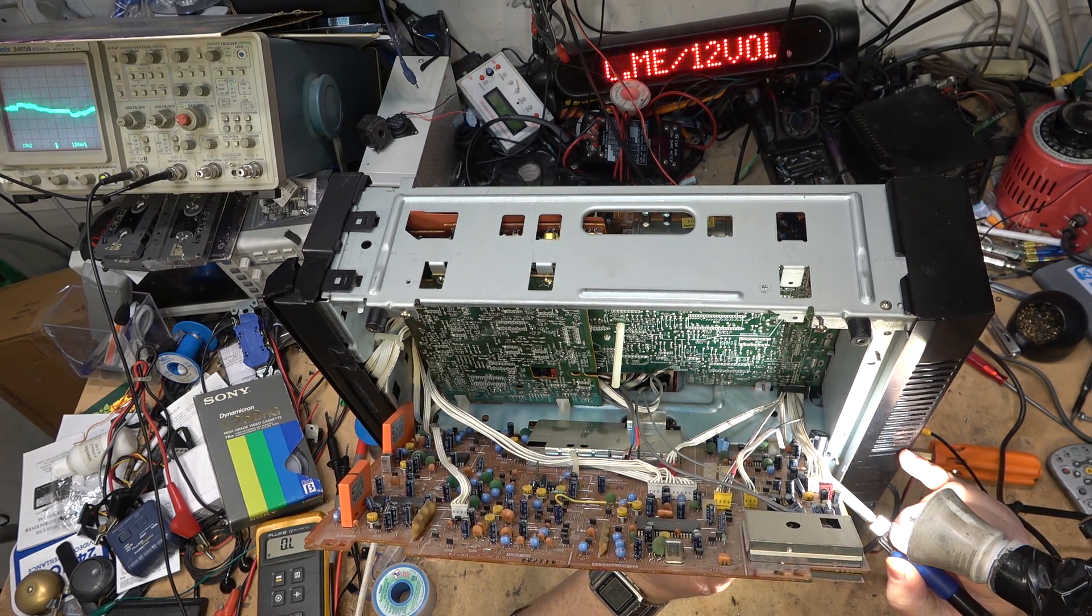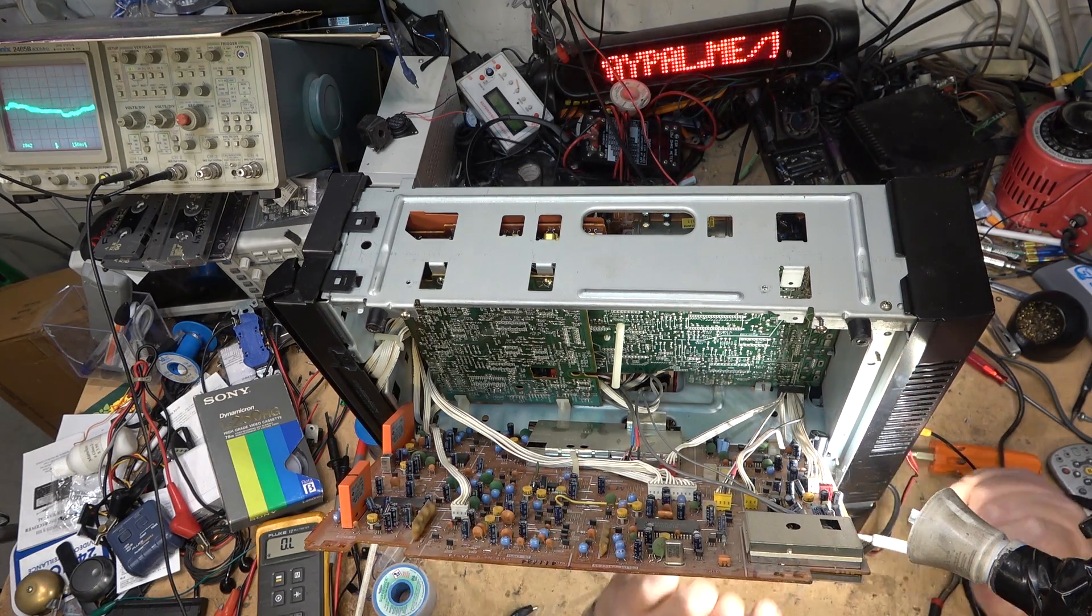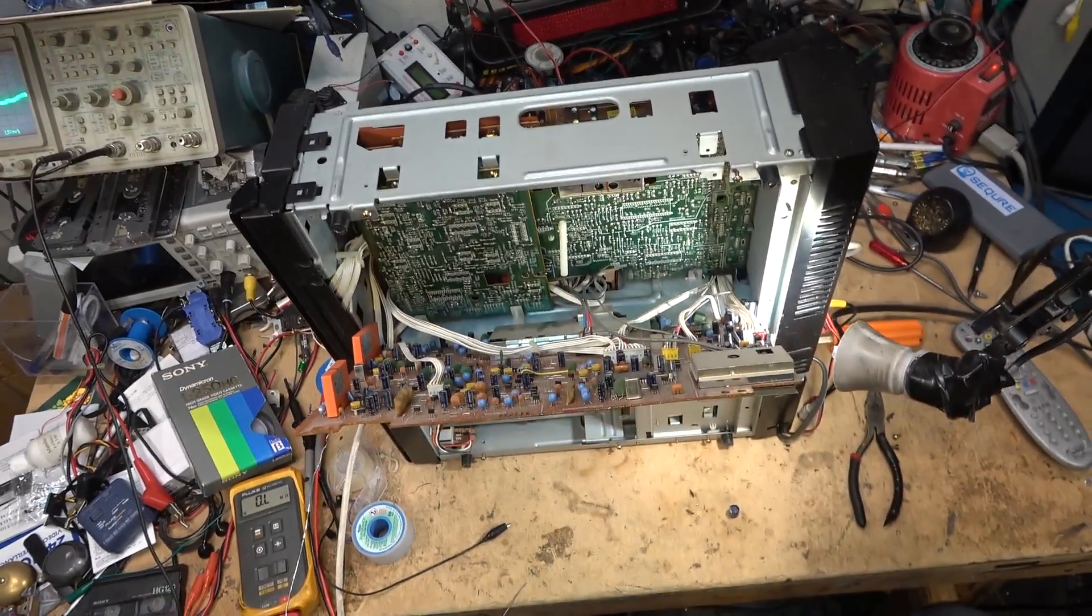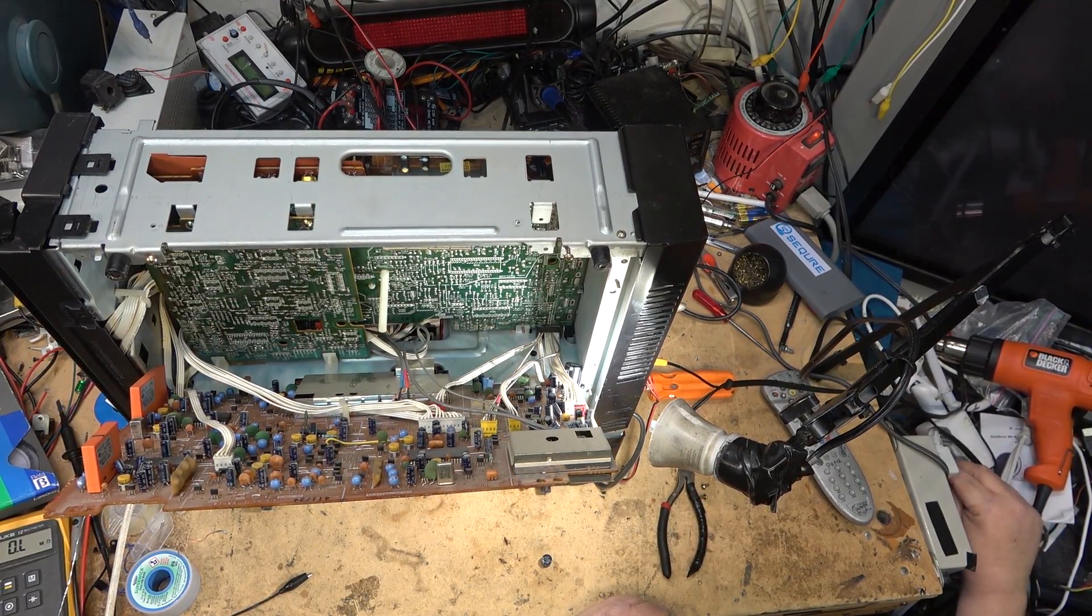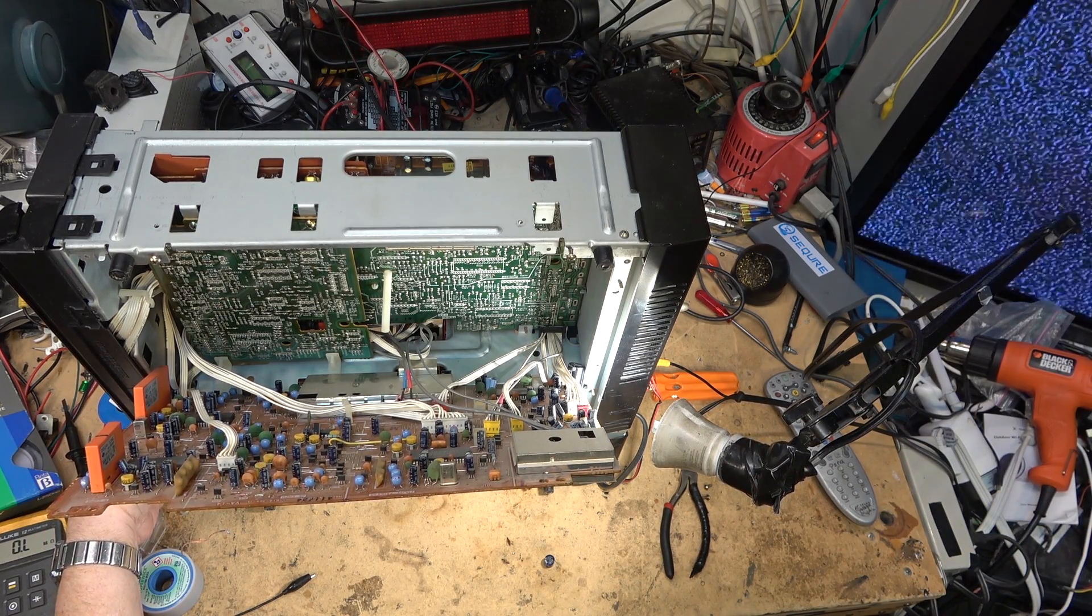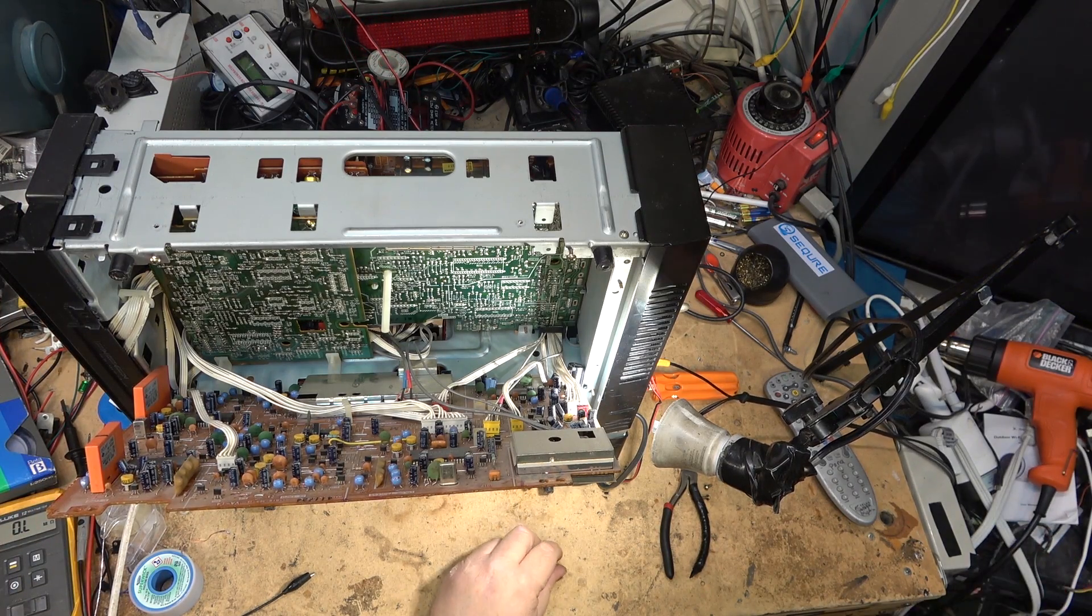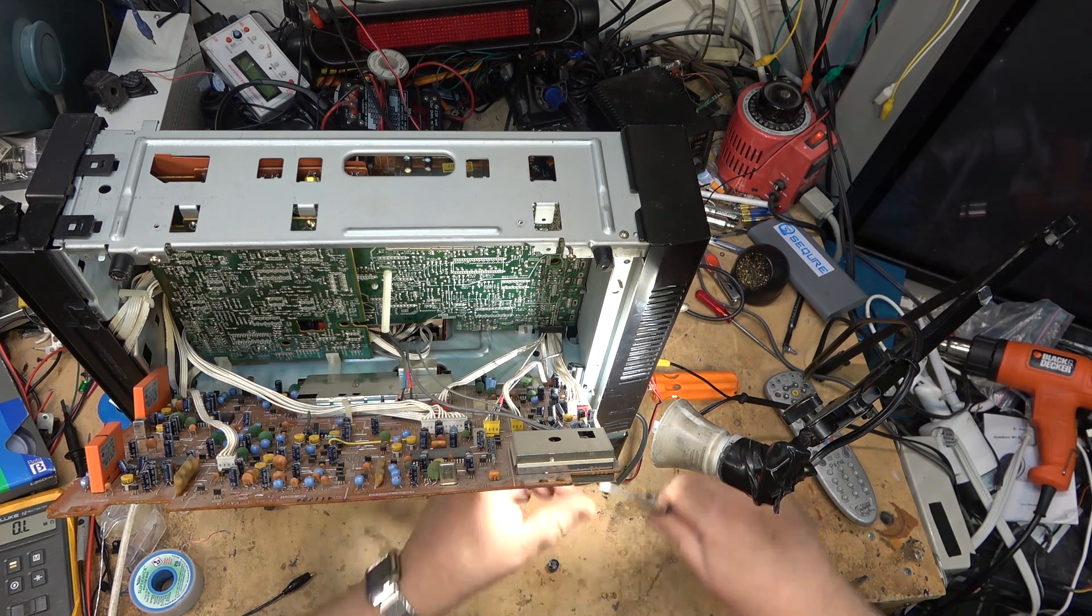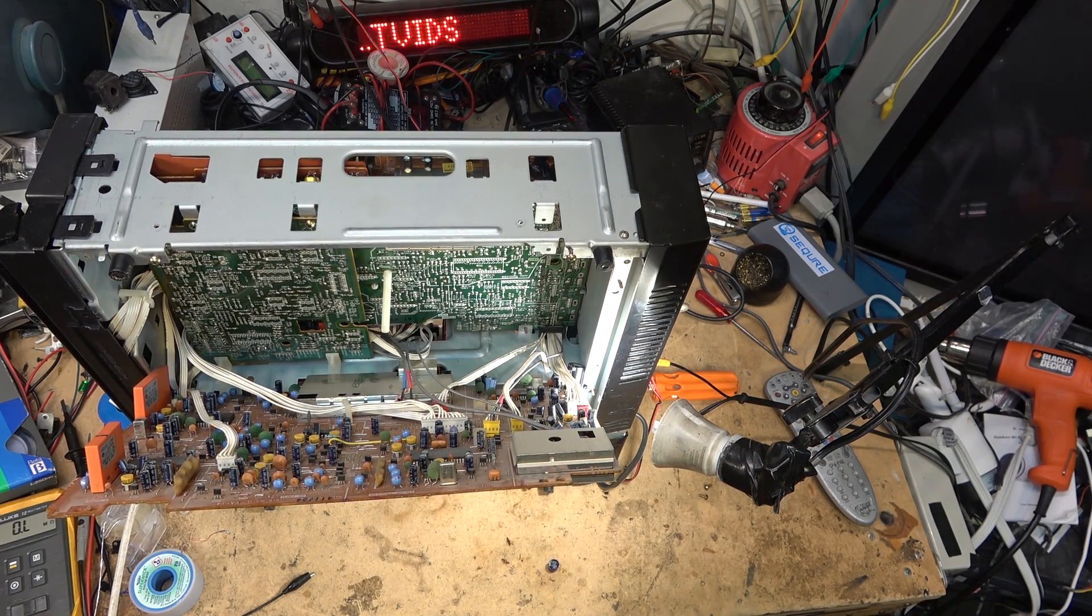Soon as I put this cap in I should have video, well when I power it up that is, providing there's nothing else wrong with this unit. I have snow. You know what that means, right? That means I got video. So we'll just clip off the leads, mount the board back in, and start putting this thing together and test it.